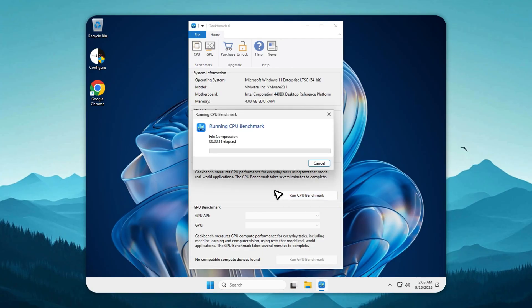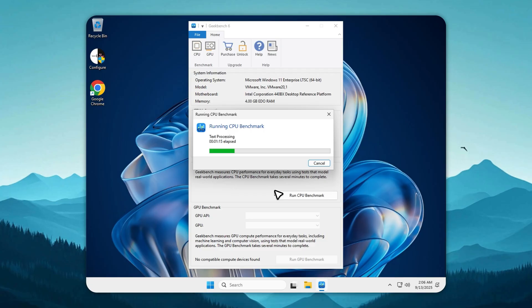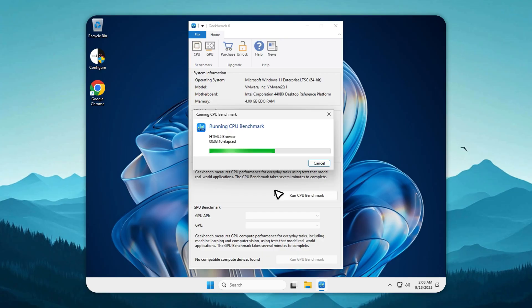Now let's switch over to Tiny11 LTSC v3. Before I show the numbers, if you want your own build of Tiny11 or even a completely custom OS with your favorite apps, games, and themes pre-installed right out of the box, I provide that service. You'll find the details in the description of this video. Back to the test.